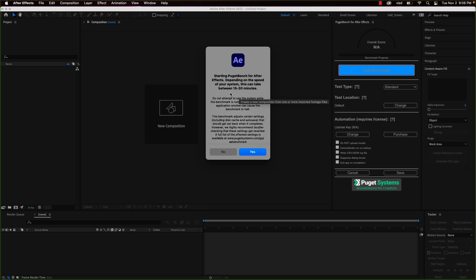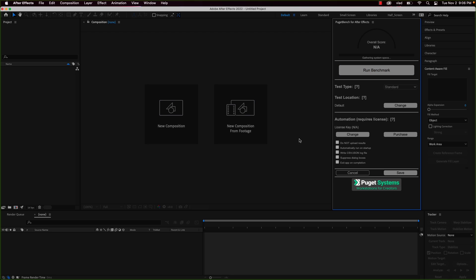This version of After Effects is the latest version I could find on the Creative Cloud application, and that is the 2022 version which runs through Rosetta, so it's not ARM native.